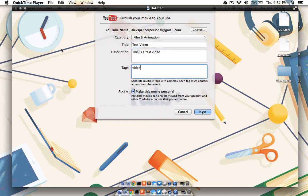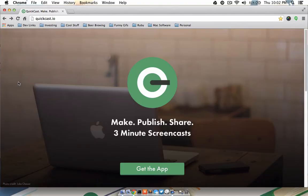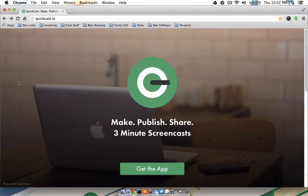And your screencast will begin uploading immediately. If simple is what you're looking for, QuickCast may be a great alternative to QuickTime and YouTube.